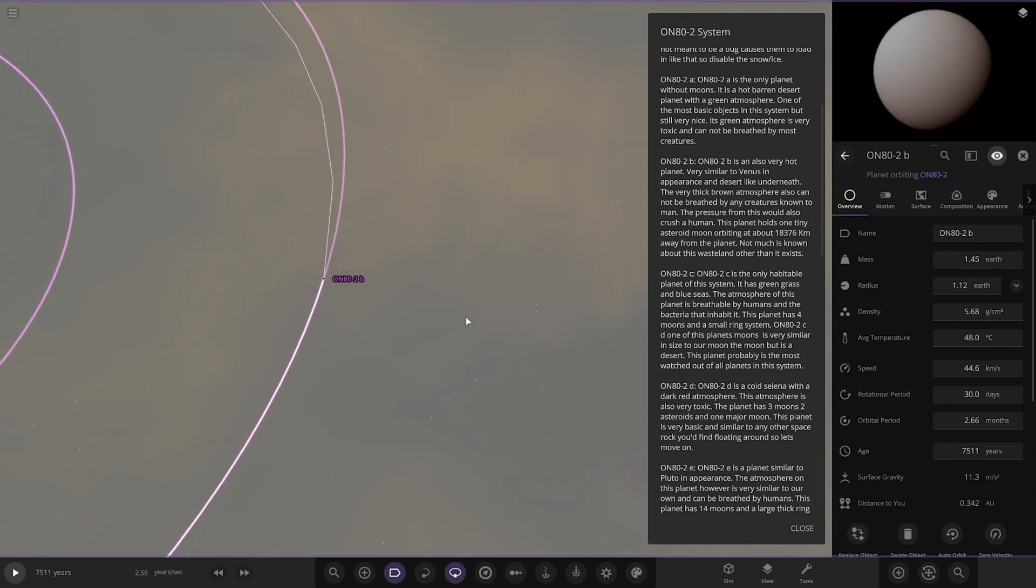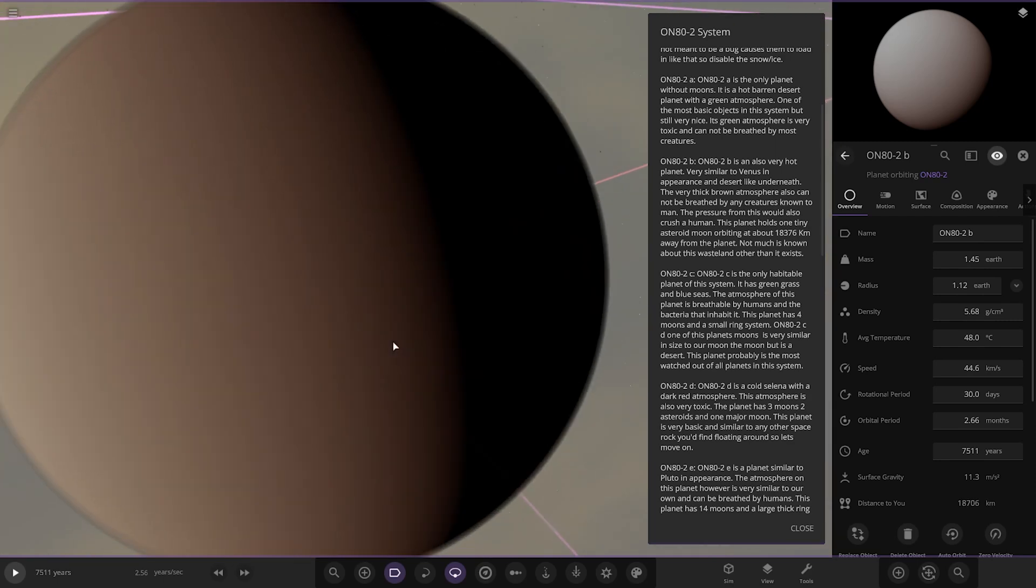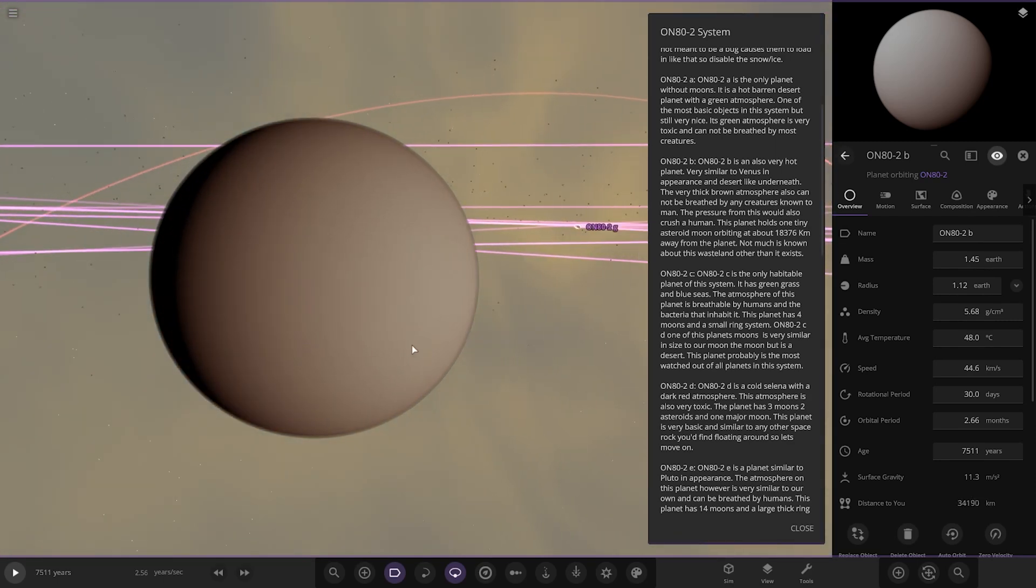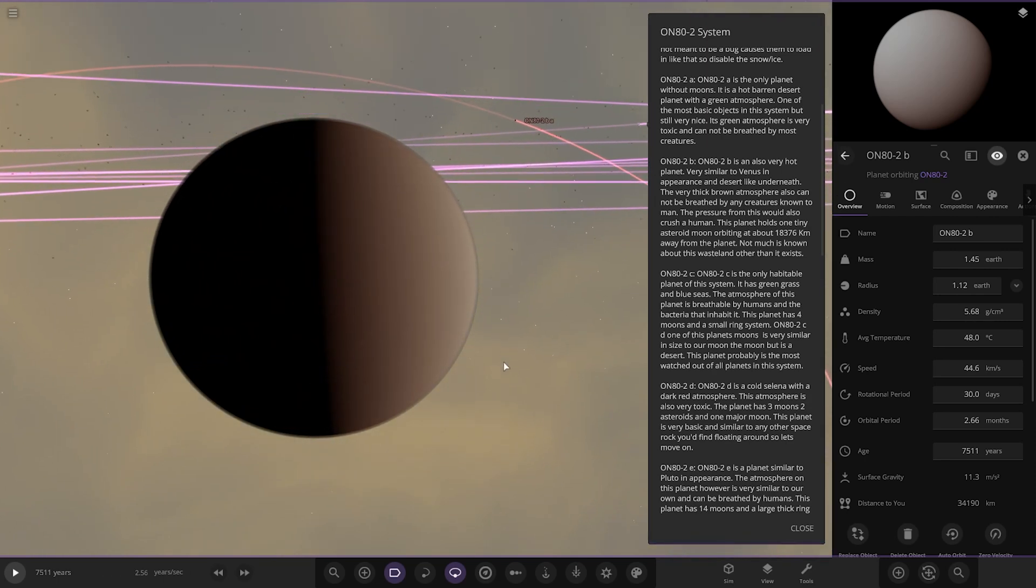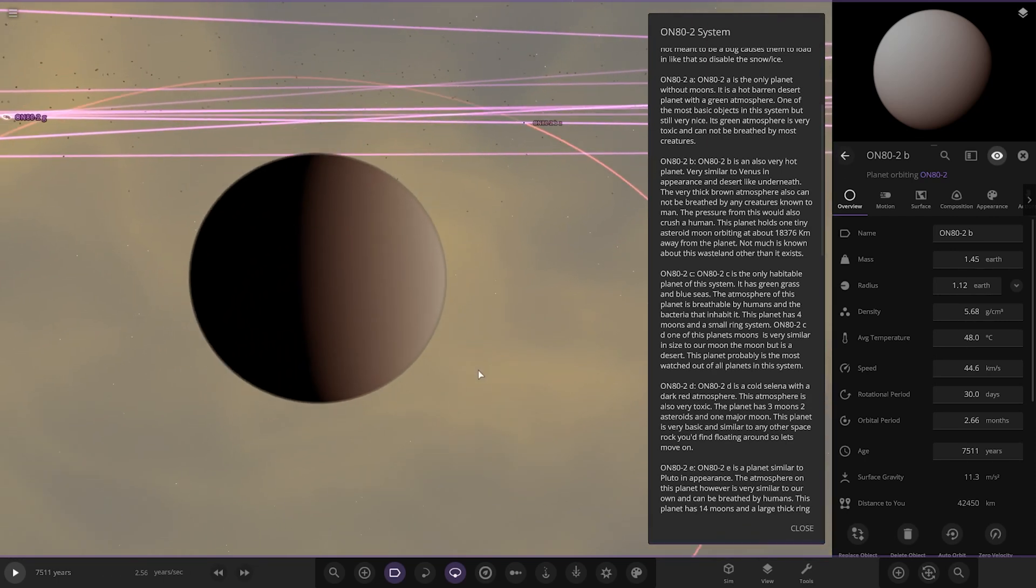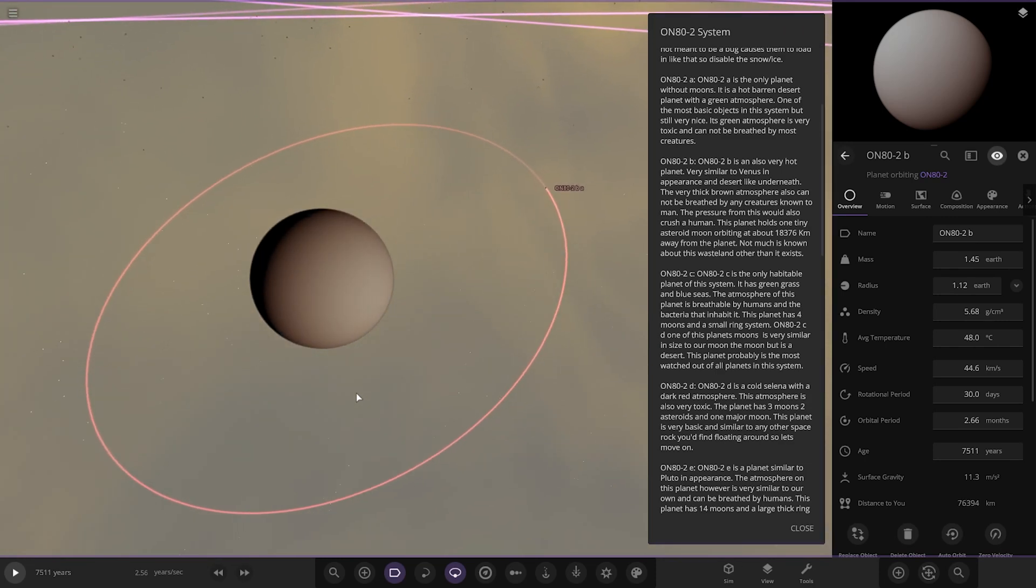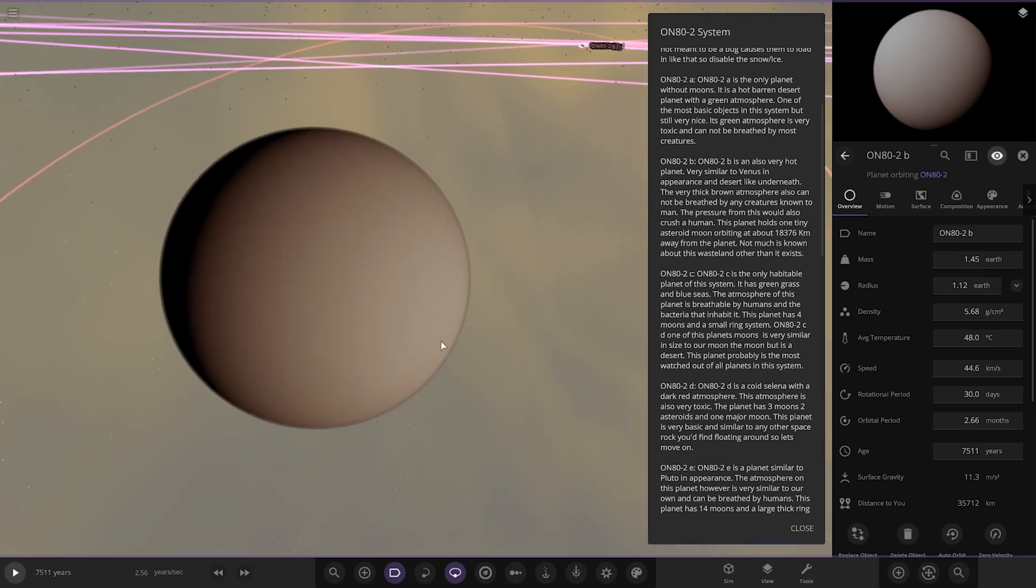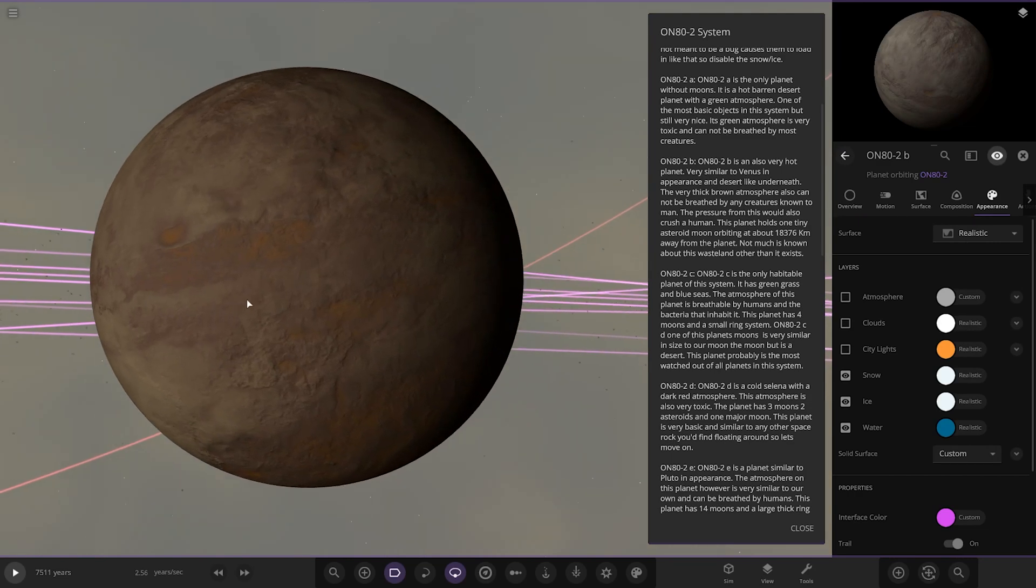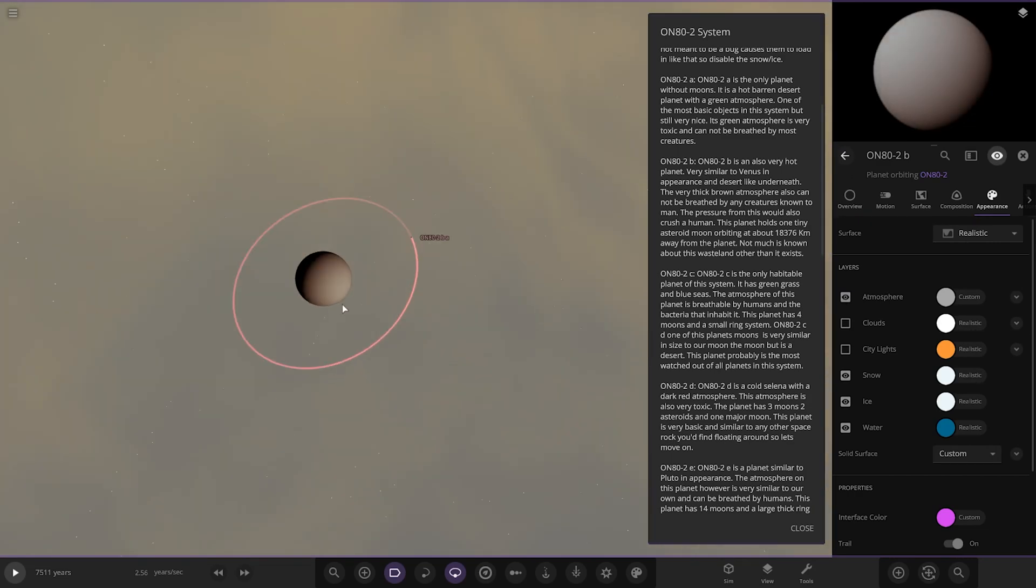Object B is also a very hot planet, similar to Venus in appearance and desert-like underneath the very thick atmosphere. It cannot be breathed by any creatures known to man. The pressure from this would also crush a human. The planet holds one tiny asteroid moon orbiting around 18,376 kilometers away. Let's have a look underneath, there you go, looking good.